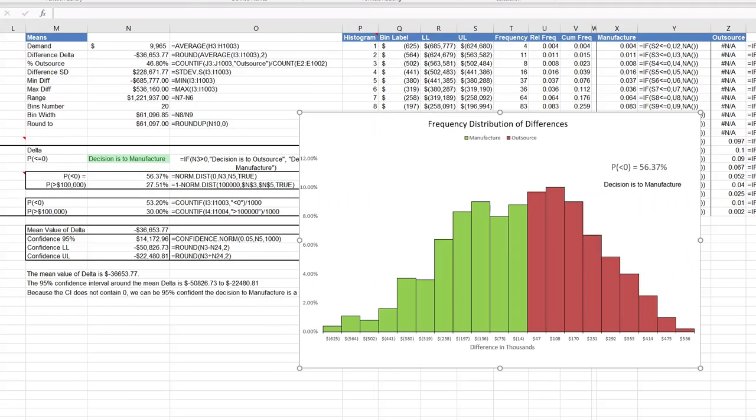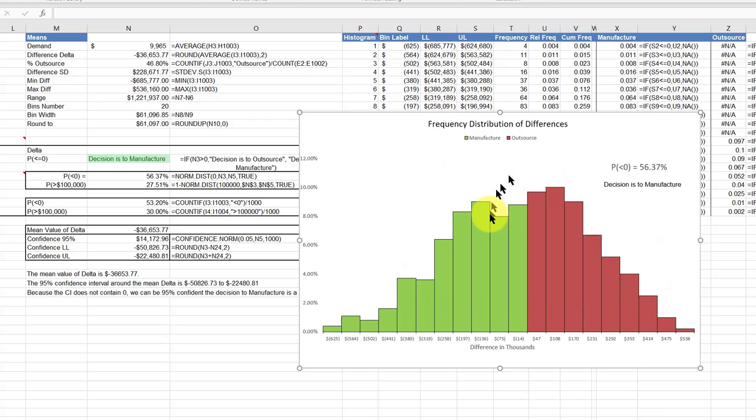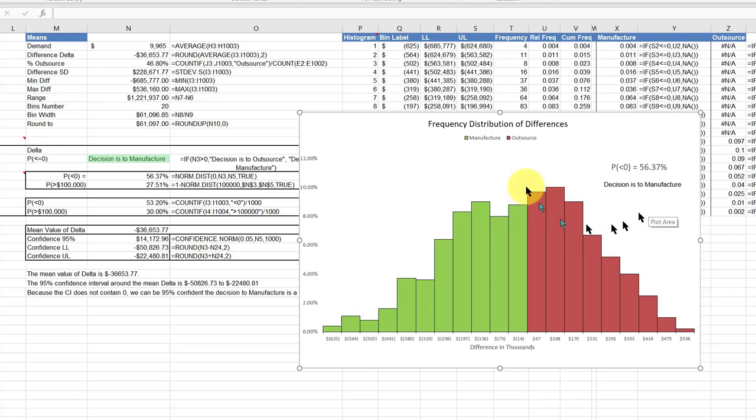I want to show you how I was able to label this dynamic histogram so that this information here changes whenever the sheet is recalculated. Let's see if it works here, I'm going to calculate the sheet.